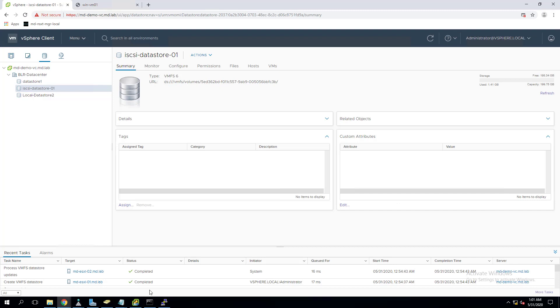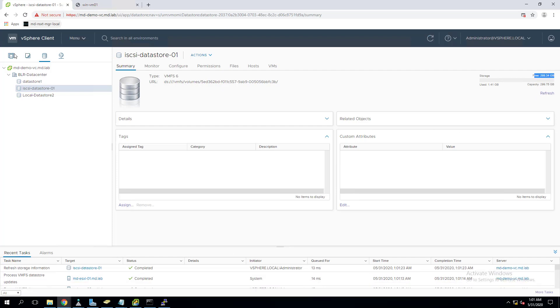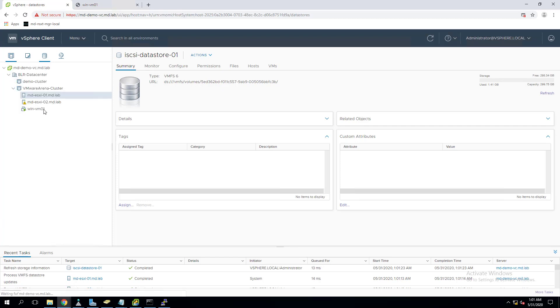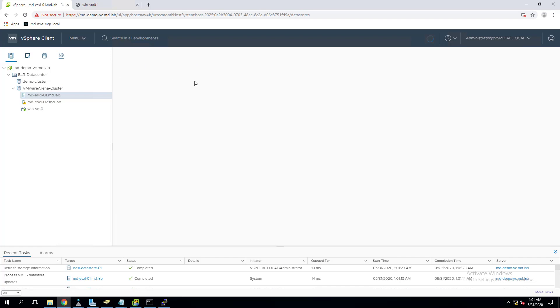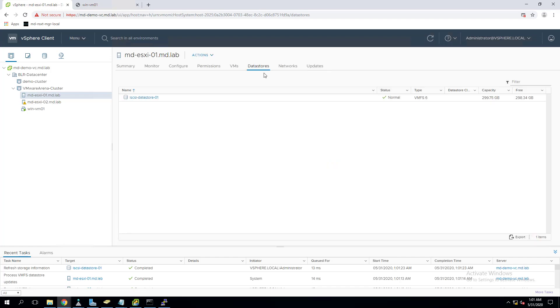It will make use of the free space and expand the datastore size. The expand VMFS datastore task has been completed successfully. Now I can see this datastore size is 299 GB which is 300 GB. You can go to the datastore view and confirm, yes it is 299.75 GB which is 300 GB.